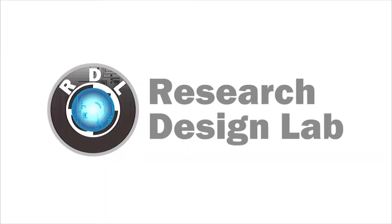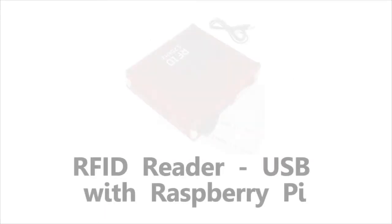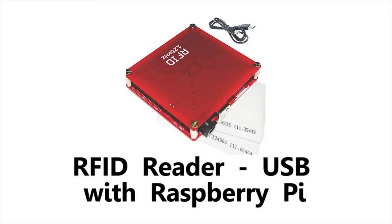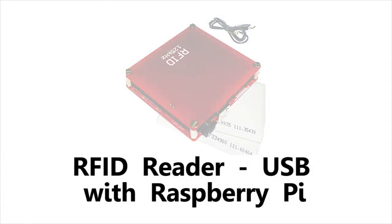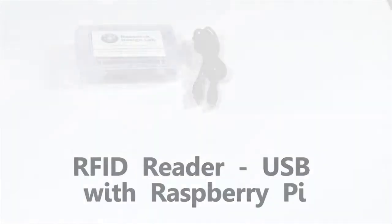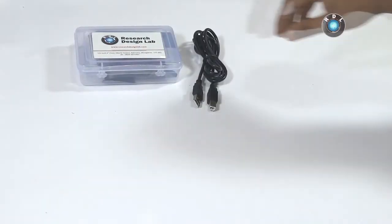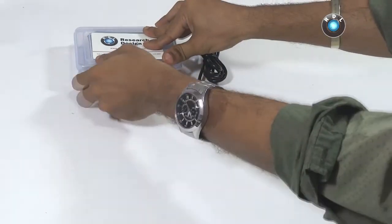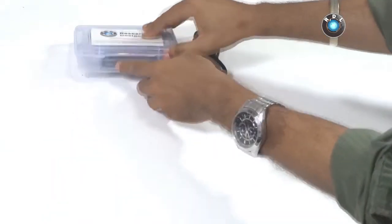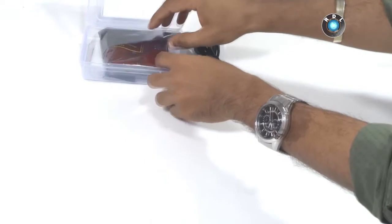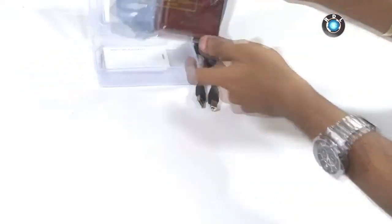Research Design Lab. Hello everyone. In this video I'll demonstrate how to use this USB RFID reader along with a Raspberry Pi from ResearchDesignLab.com.